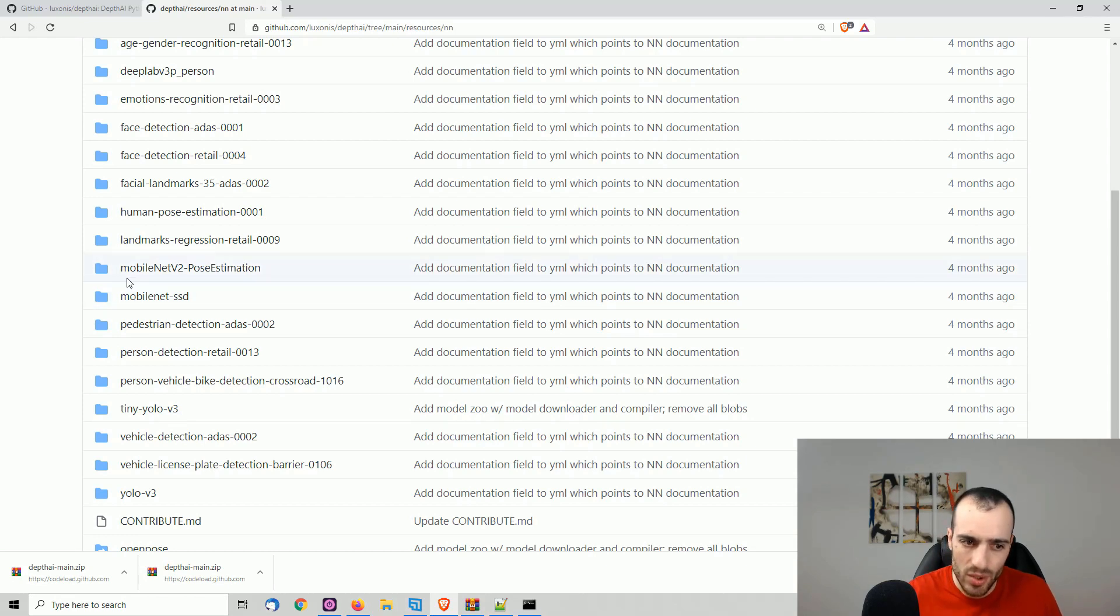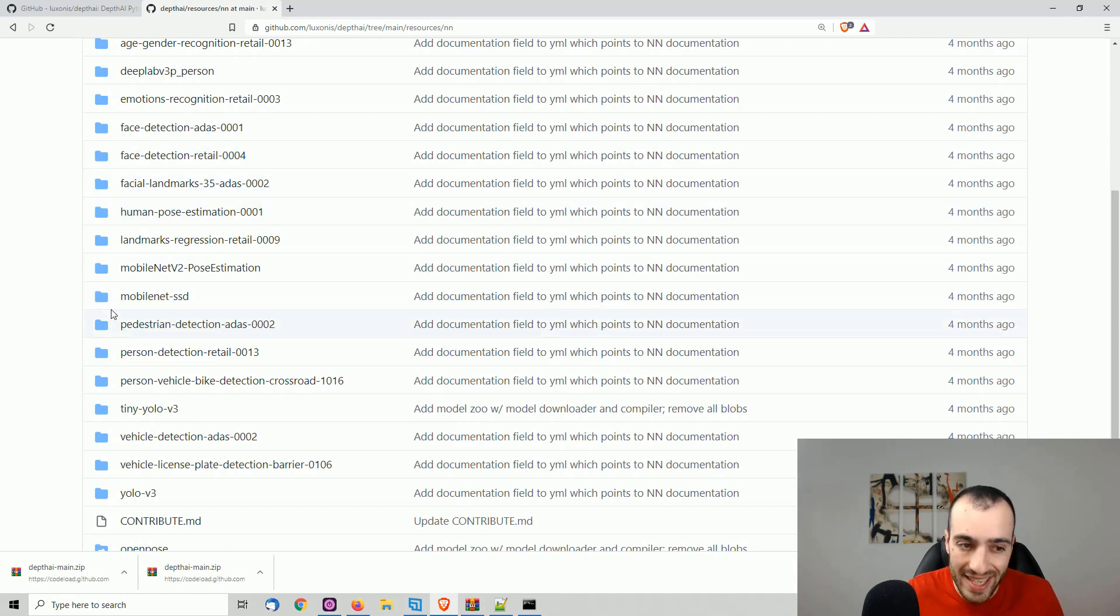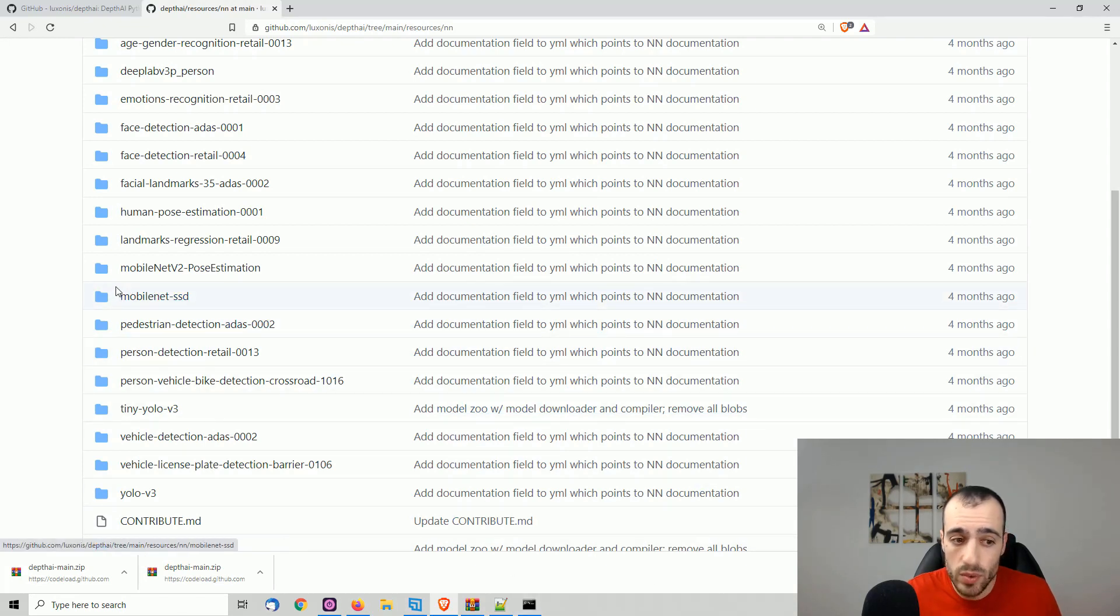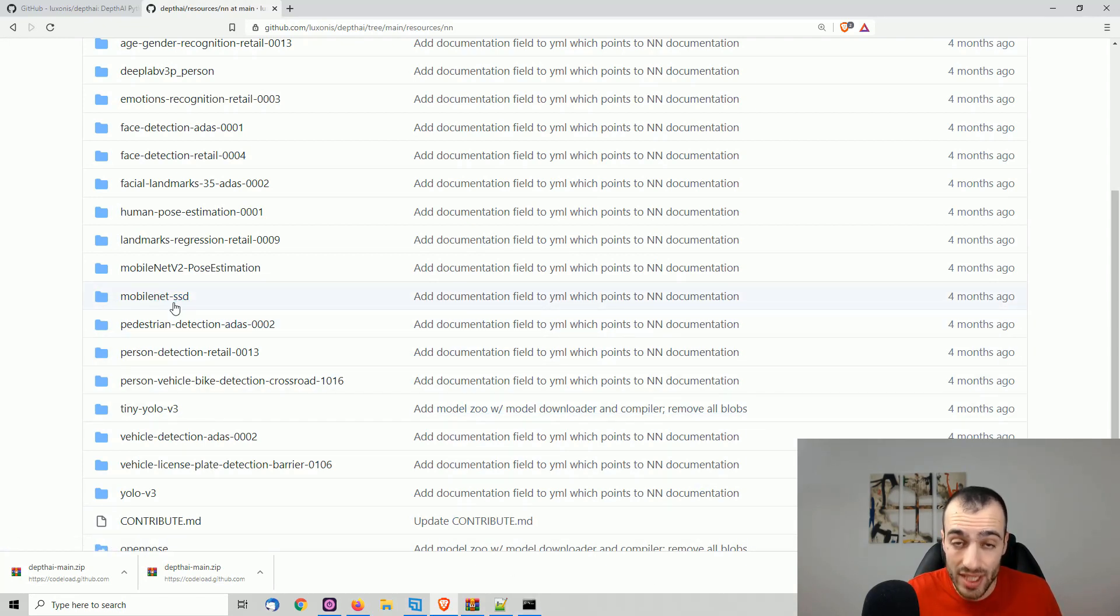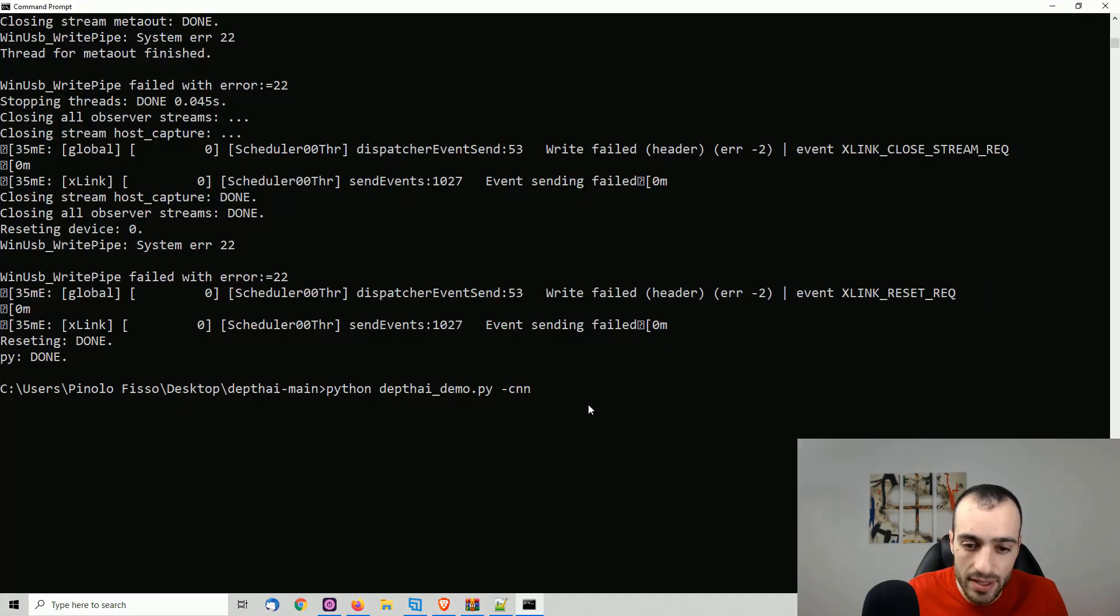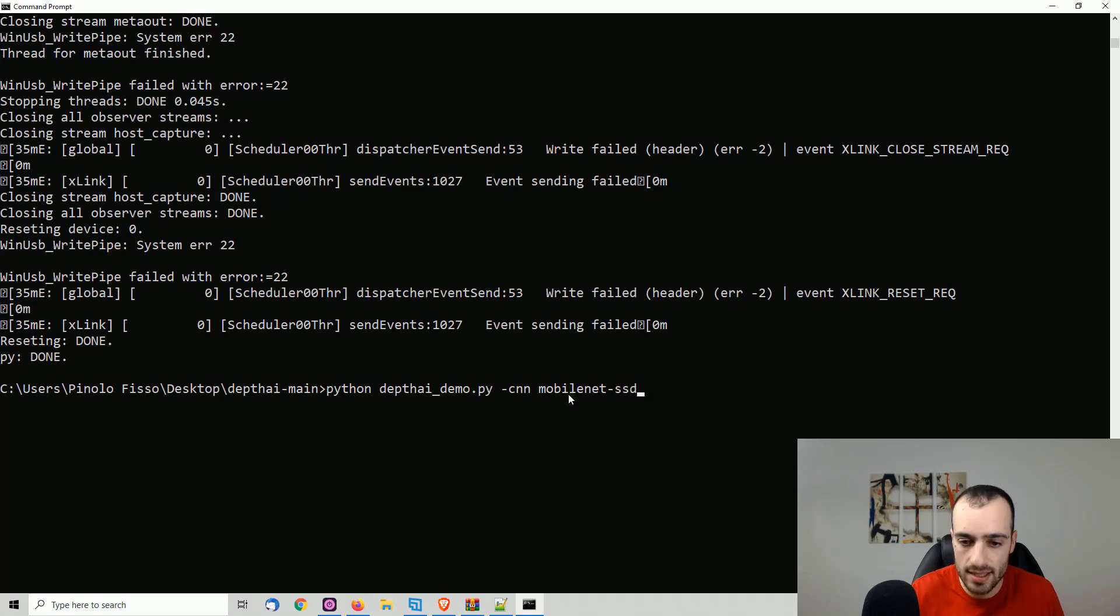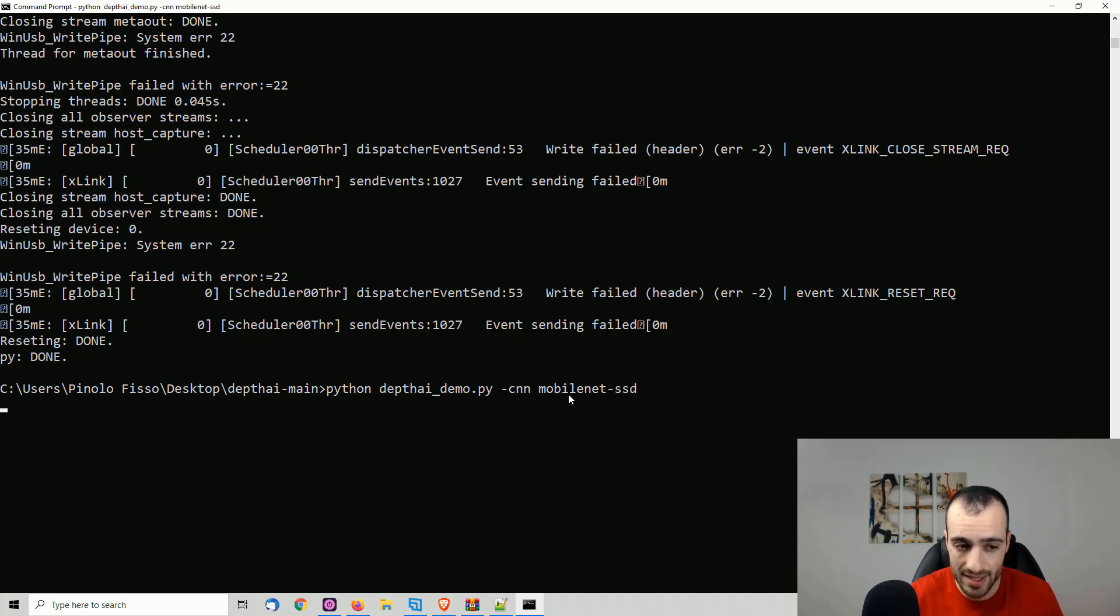How do we do that? Simply, we just need to take the exact name that we see here on this list. So as we want mobile net dash SSD, after CNN, we type mobile net dash SSD, and we press enter.